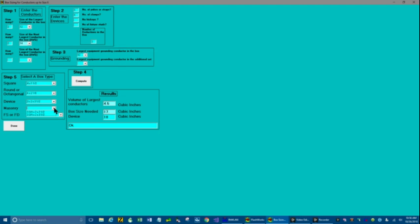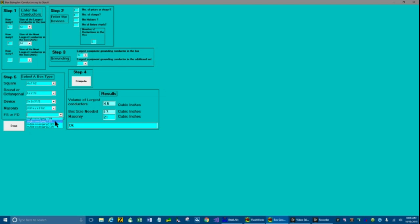Now let's check a masonry box. Let's choose the larger of the two. That's OK. Now an FS or an FSD box. Let's try a single cover gang. Let's do a 2 and 3 eighths. And that's also OK.